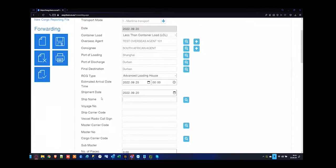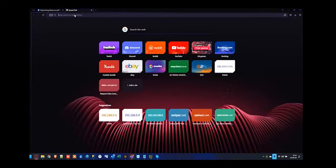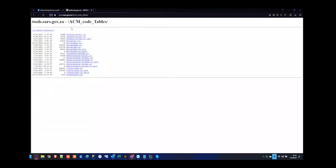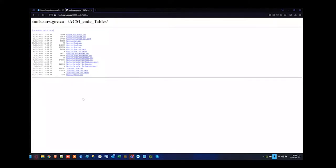What will the ship name be? If it's not in the system, you're more than welcome to manually type it in and save it. The main reason why it won't be in the system is because the magnifying glass here is linked to the SARS mass tables. For those who don't know, you can open the website tools.sars.gov.za/ACMCodeTables — you'll see everybody registered with customs per modality and identify whether they've been registered as a vessel agent.